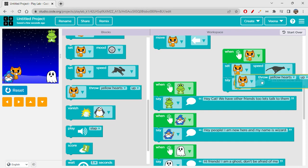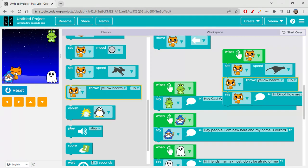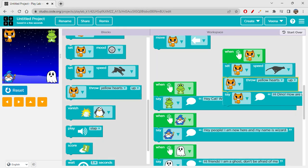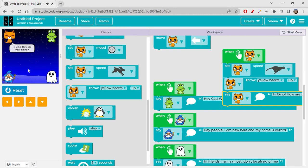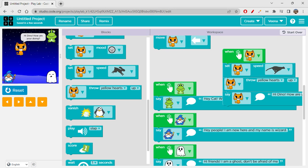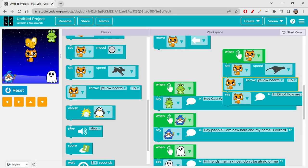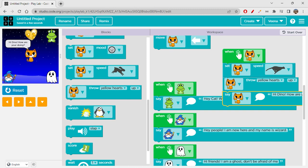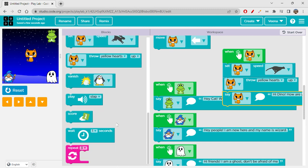And then we have throw airplane and yellow hearts up. Let me just put it over here. Reset and run — whenever it is clicked it is throwing yellow hearts upwards. Okay cool!